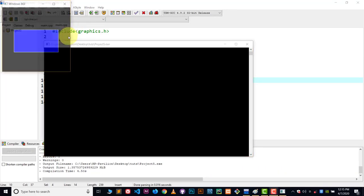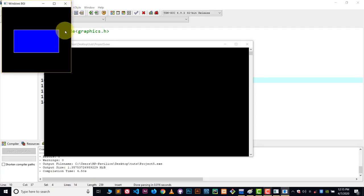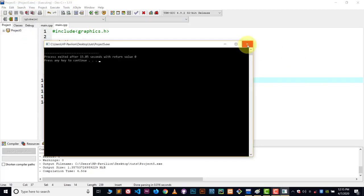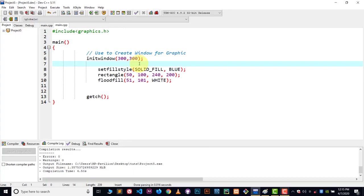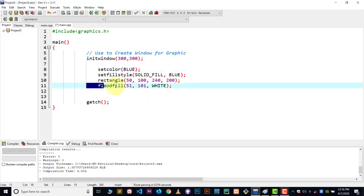And here you can see we have a blue rectangle with white borders. What if we don't want those white borders — we want a totally blue rectangle? In that case, we have to use setcolor. Use the setcolor function, and by default we have white color, so now I'm making blue the default color. And in the floodfill call, I have to change the boundary color value to blue.